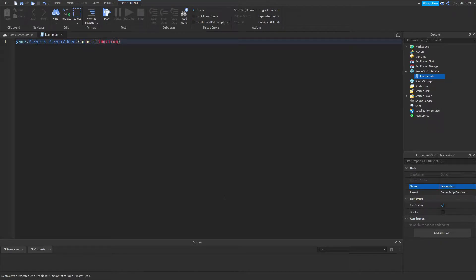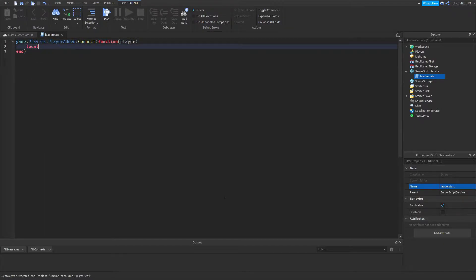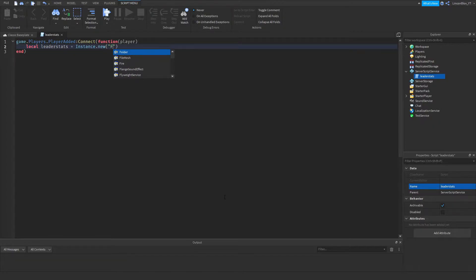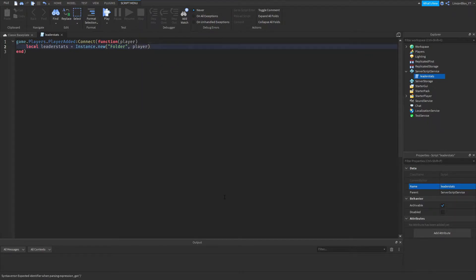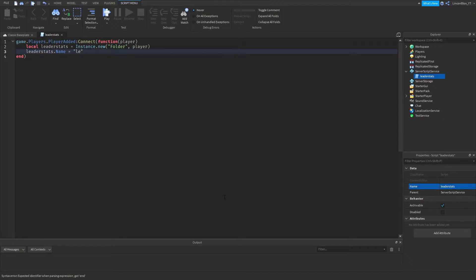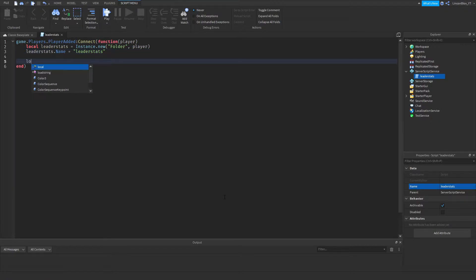Now we're going to do: local leaderStats = Instance.new('Folder', player). Then go down a line and set leaderStats.Name = 'leaderStats'.